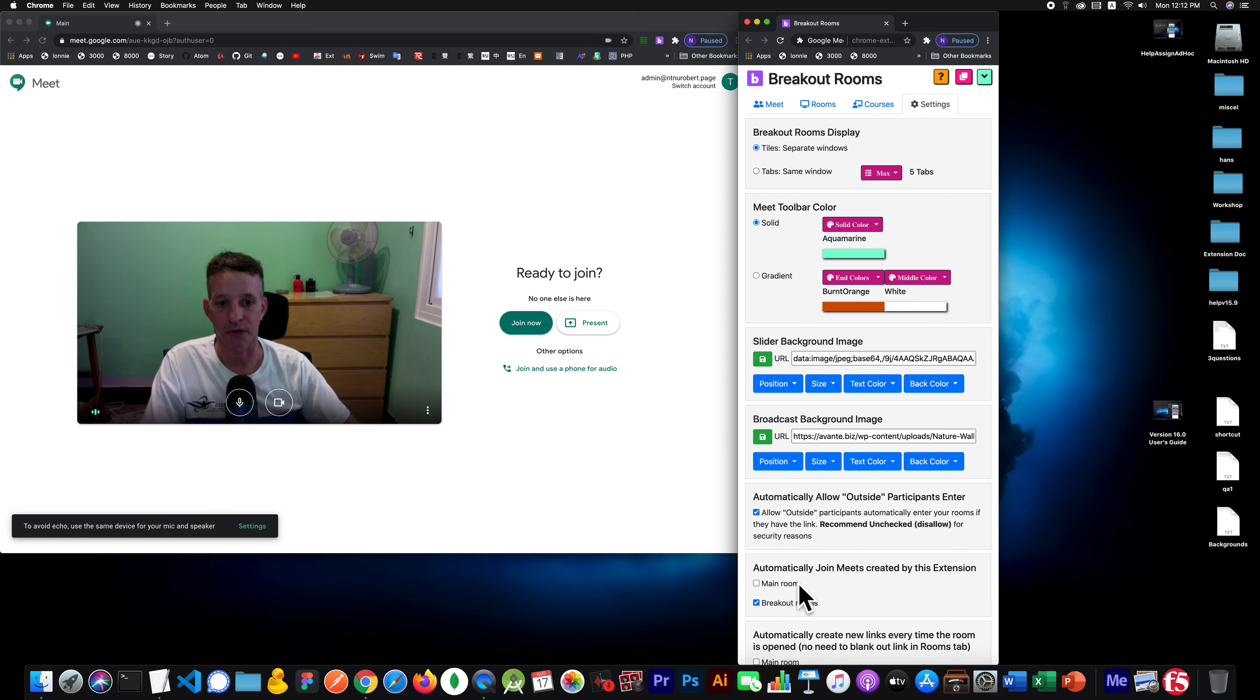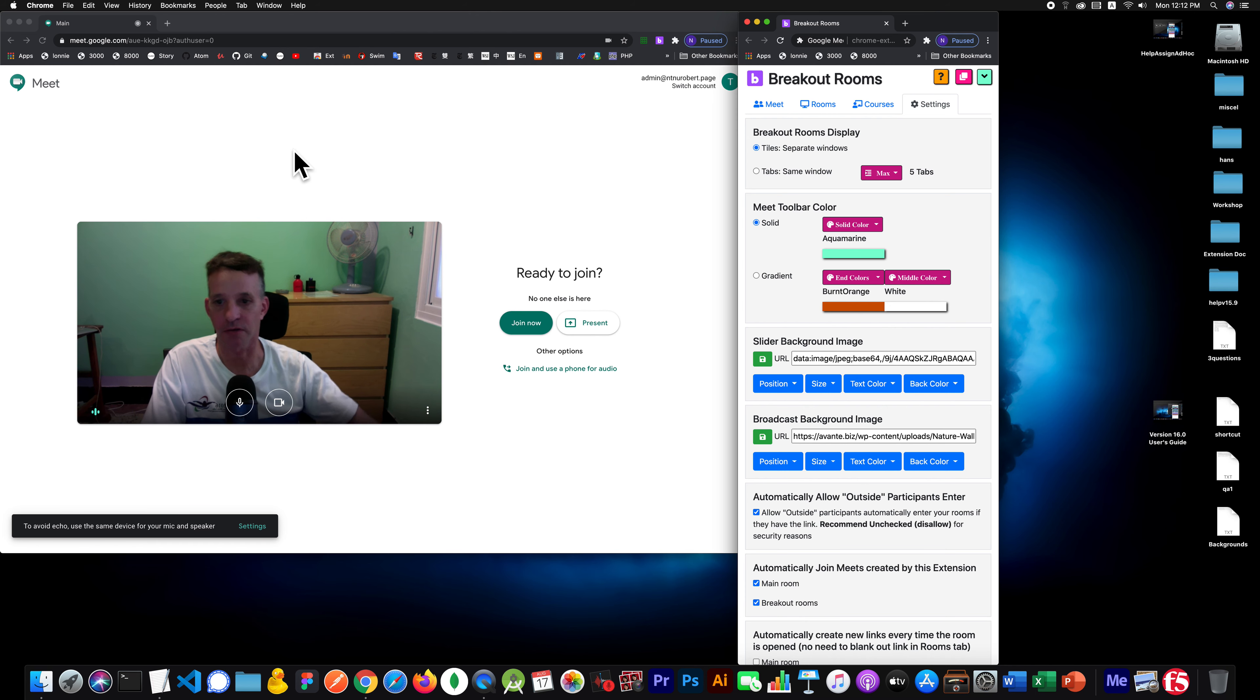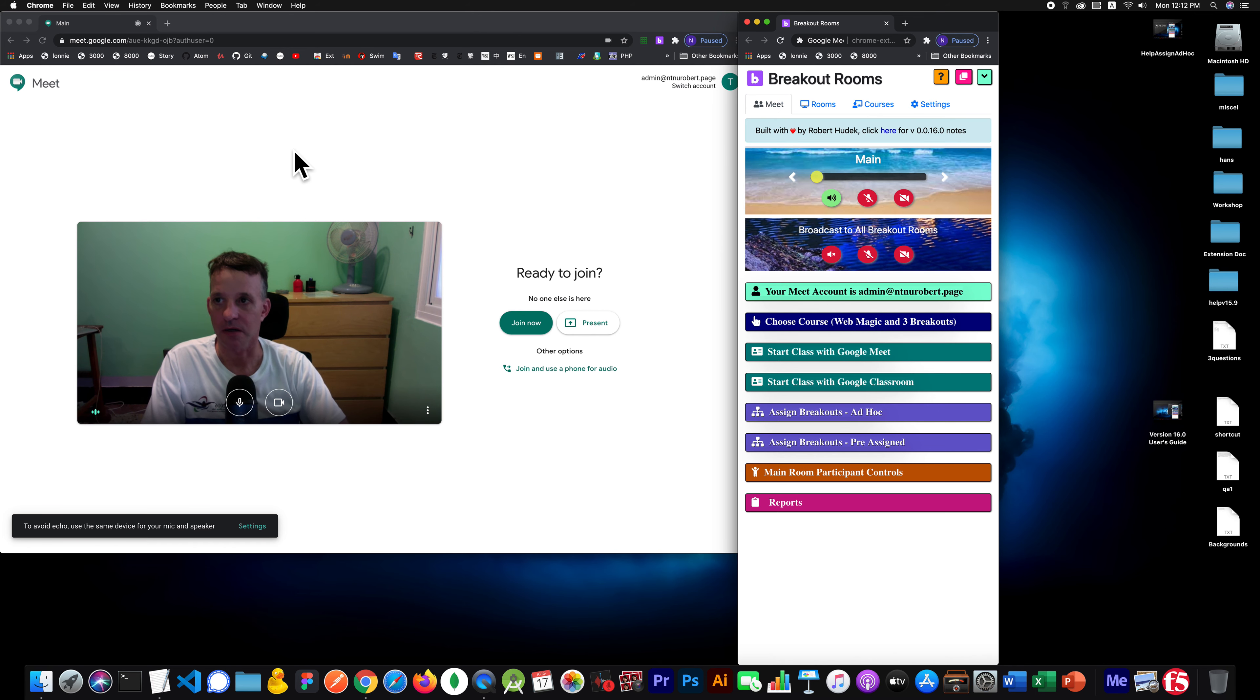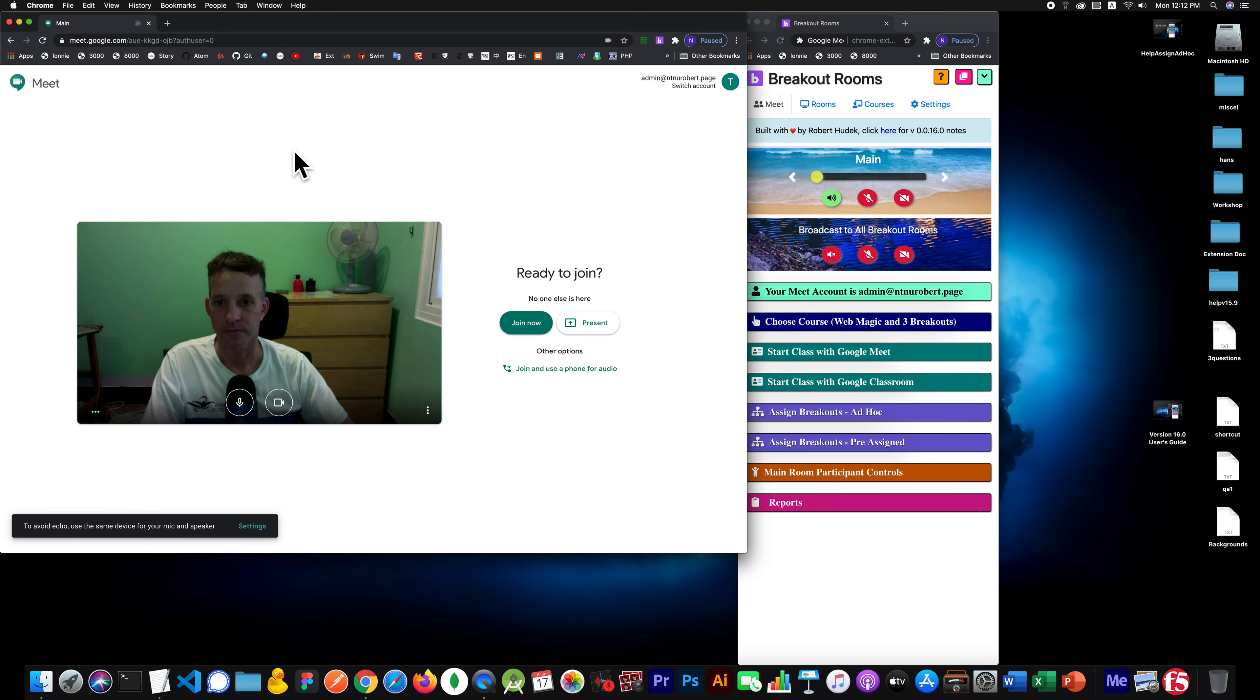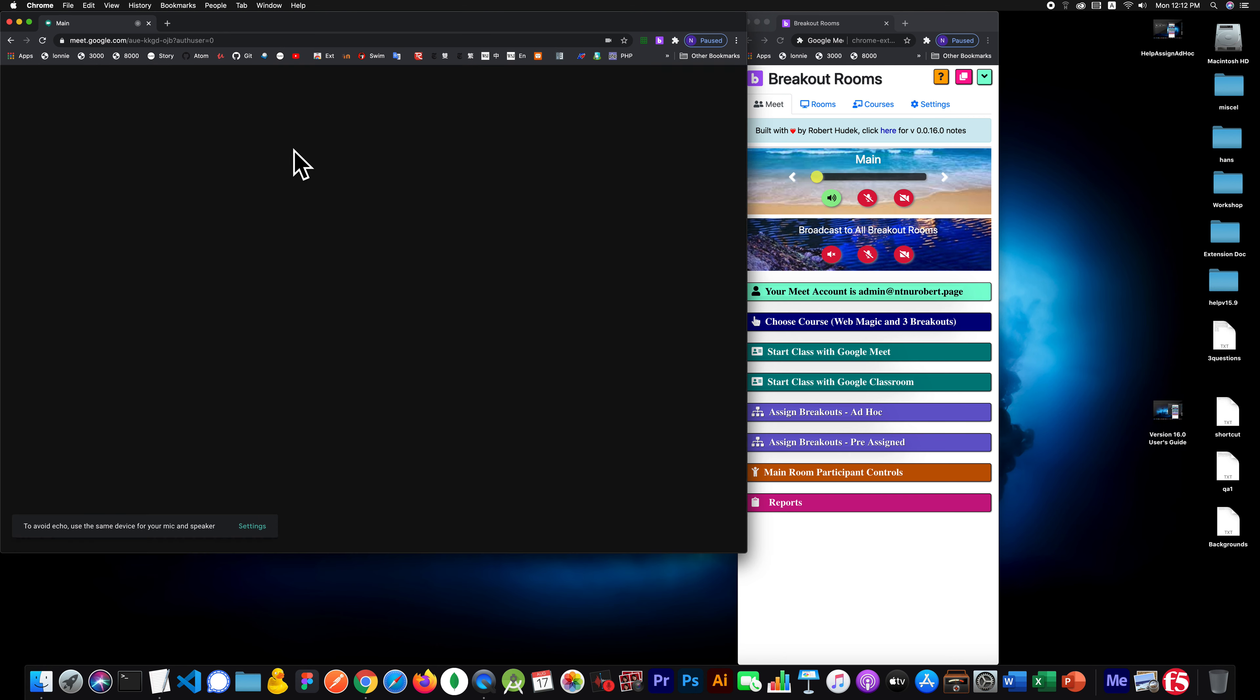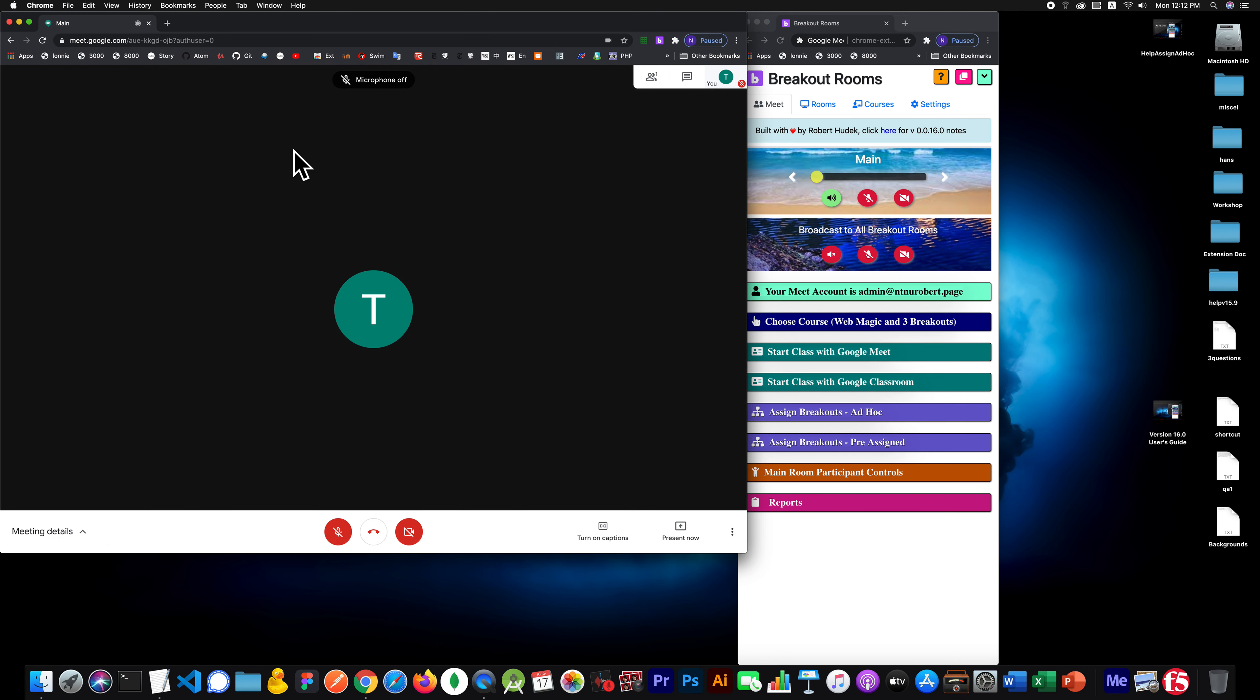But if I turn this setting on, I check it, and I refresh as if I'm entering it new again. There you go. It automatically joins.